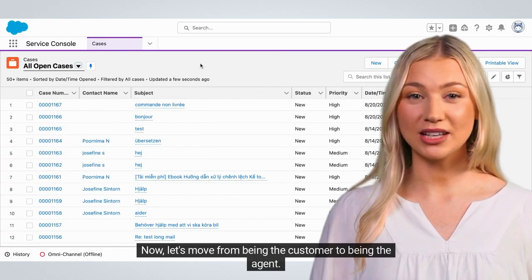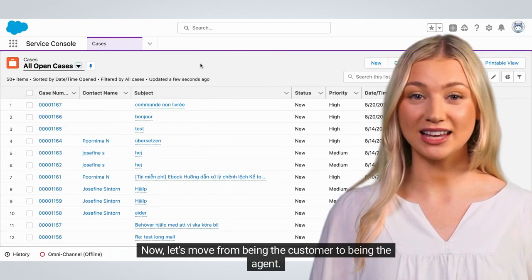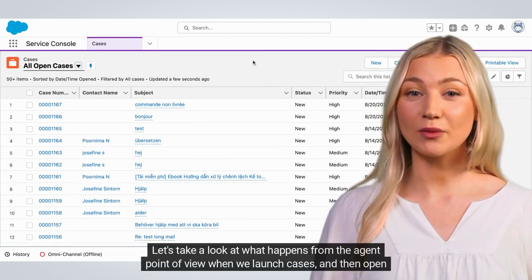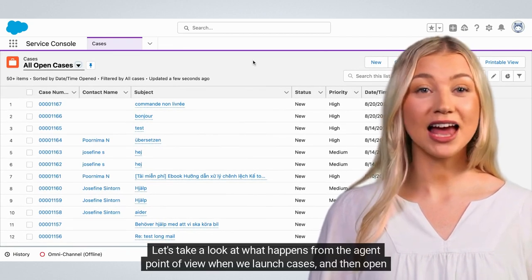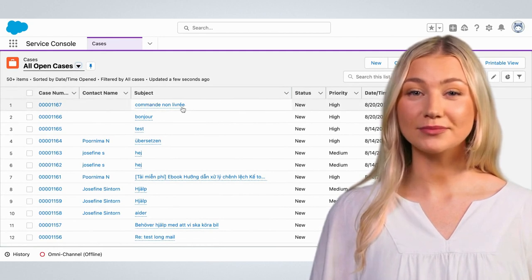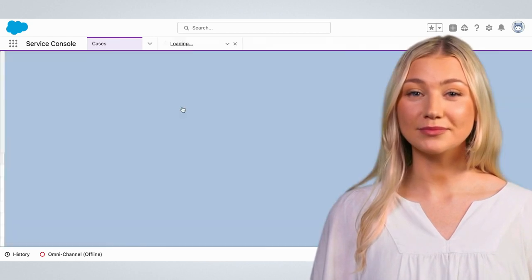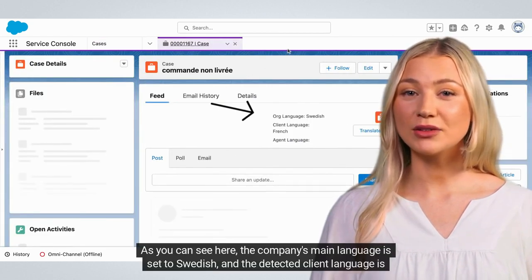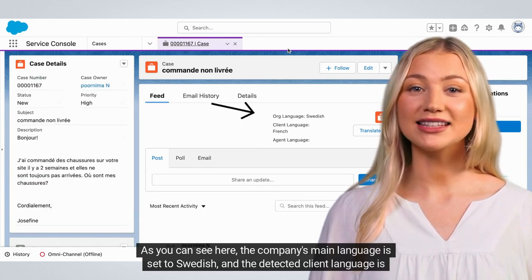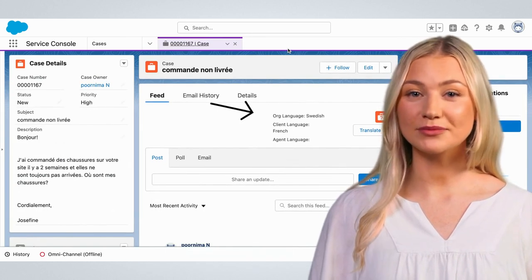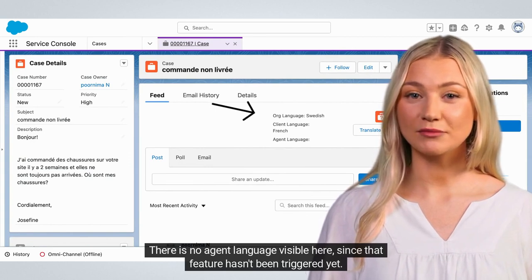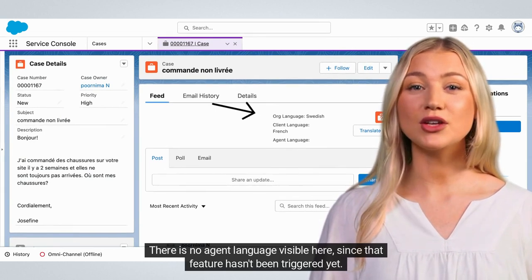Now, let's move from being the customer to being the agent. Let's take a look at what happens from the agent point of view when we launch cases and then open the case by pressing the title. As you can see here, the company's main language is set to Swedish and the detected client language is French. There is no agent language visible here, since that feature hasn't been triggered yet.